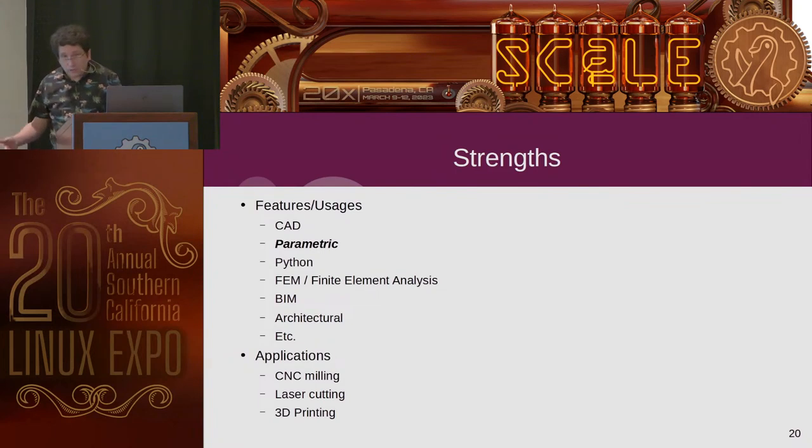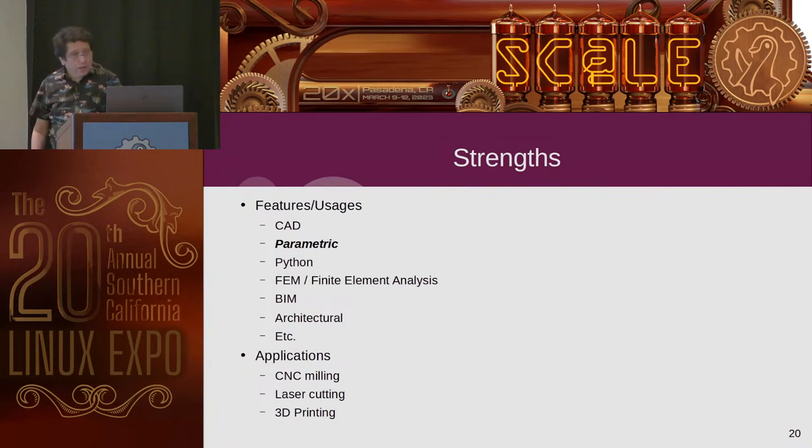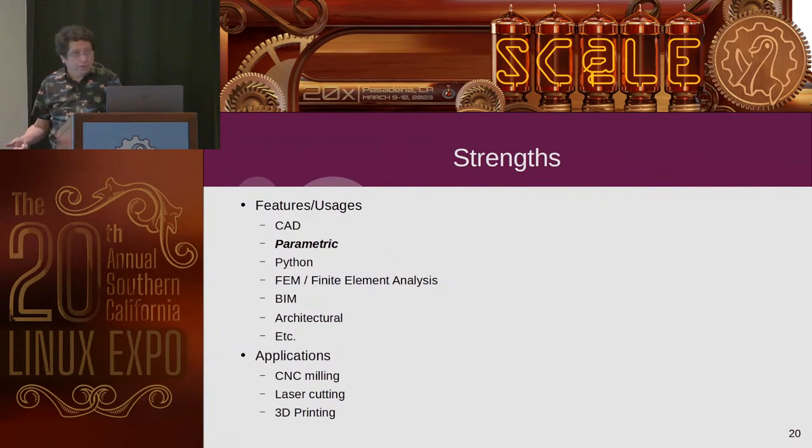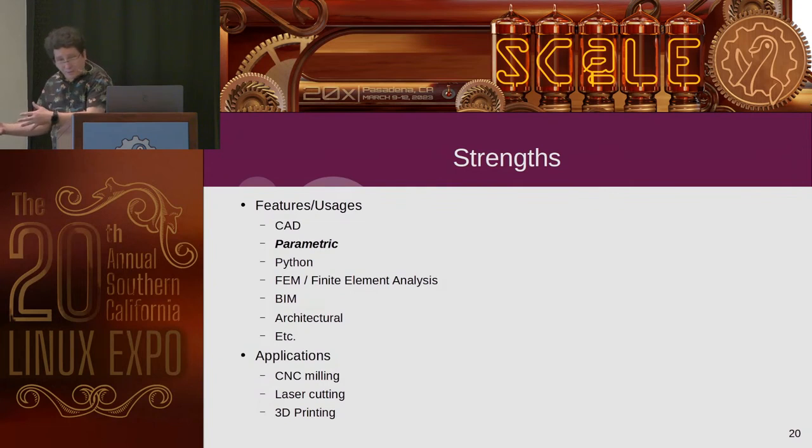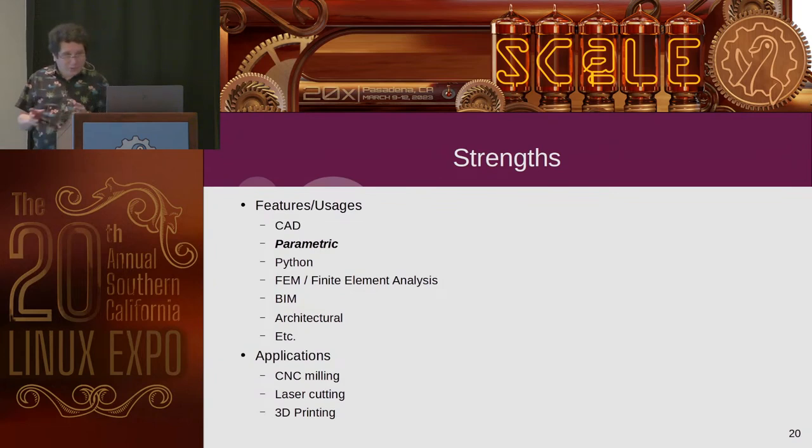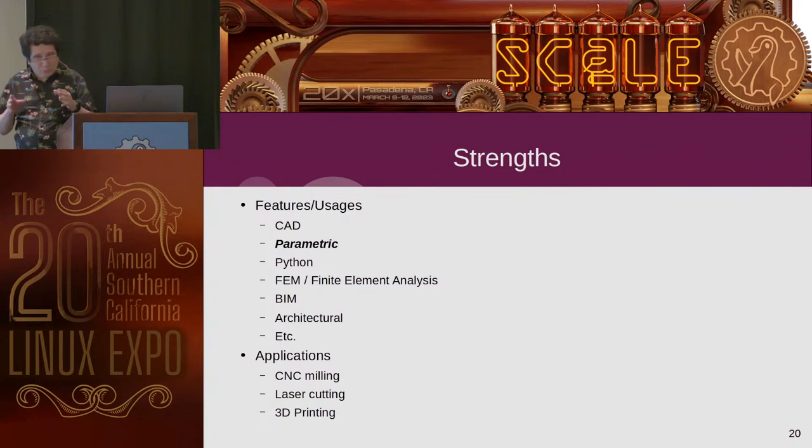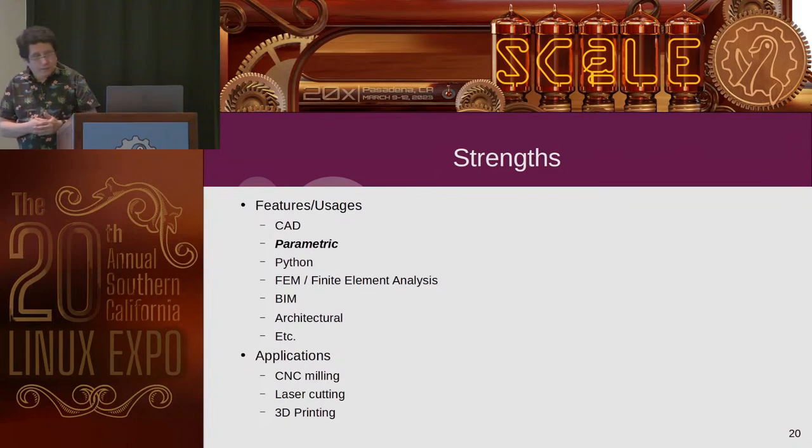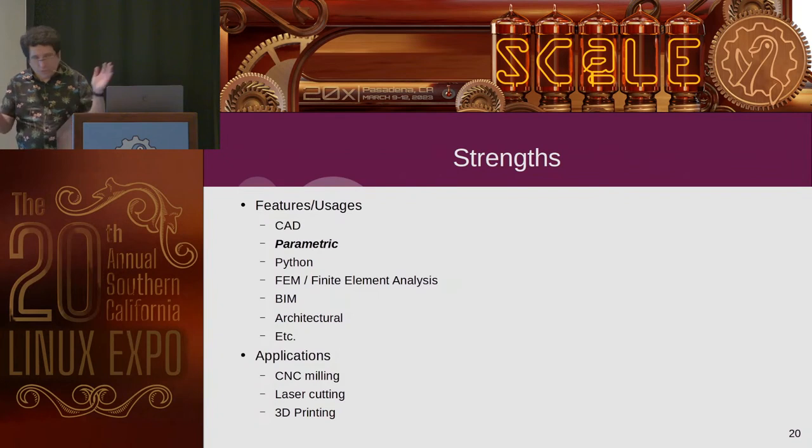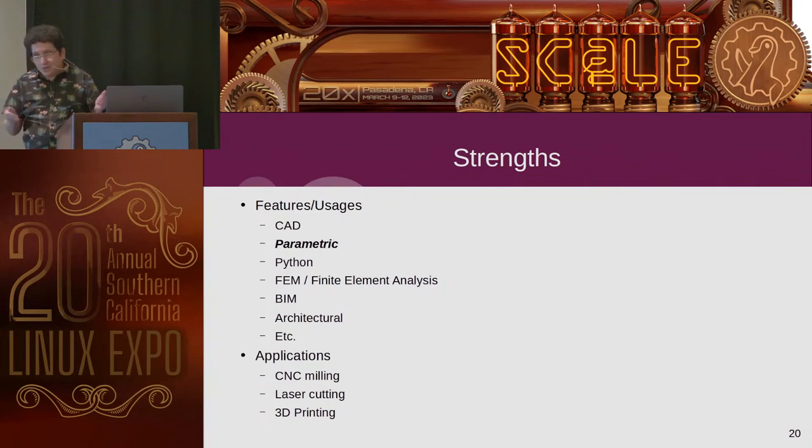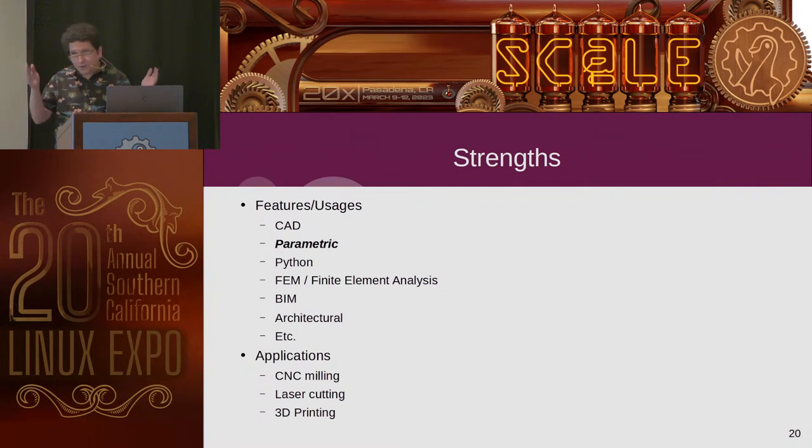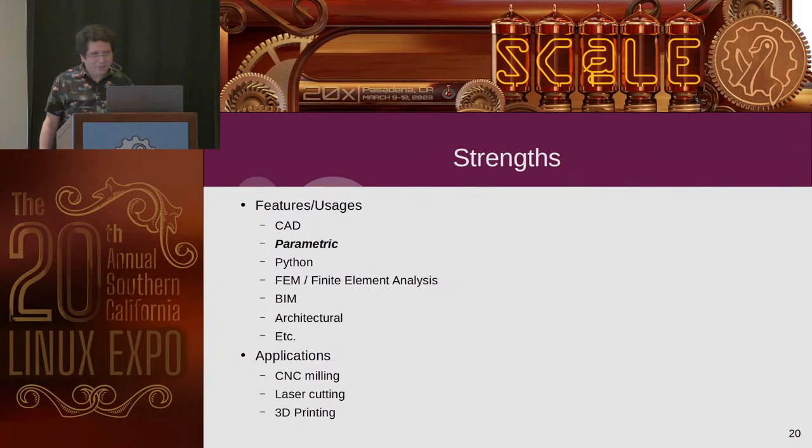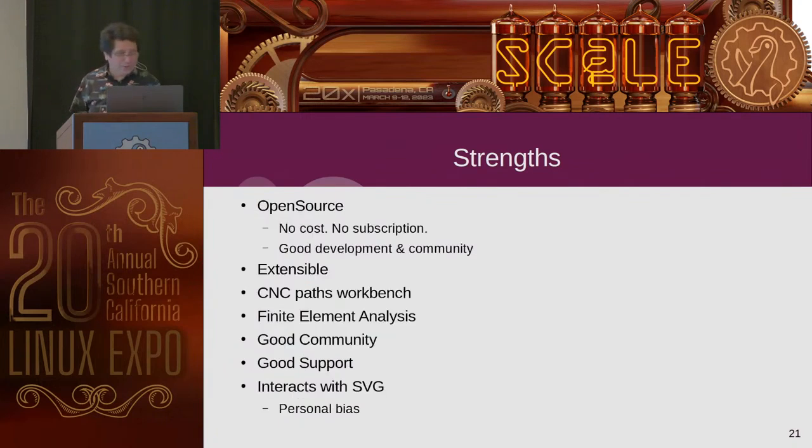And then some of the applications people put it to, especially just picking it up casually, includes CNC milling, laser cutting, and 3D printing. And that last point is kind of why I fell into it and got me off the benches and actually started learning FreeCAD in earnest this past year. And it's because I got a 3D printer a while ago, partially inspired by Kyle Raskin's talk here a bit ago about 3D printing. And I was like, yeah, that is fun. I got to keep doing that.